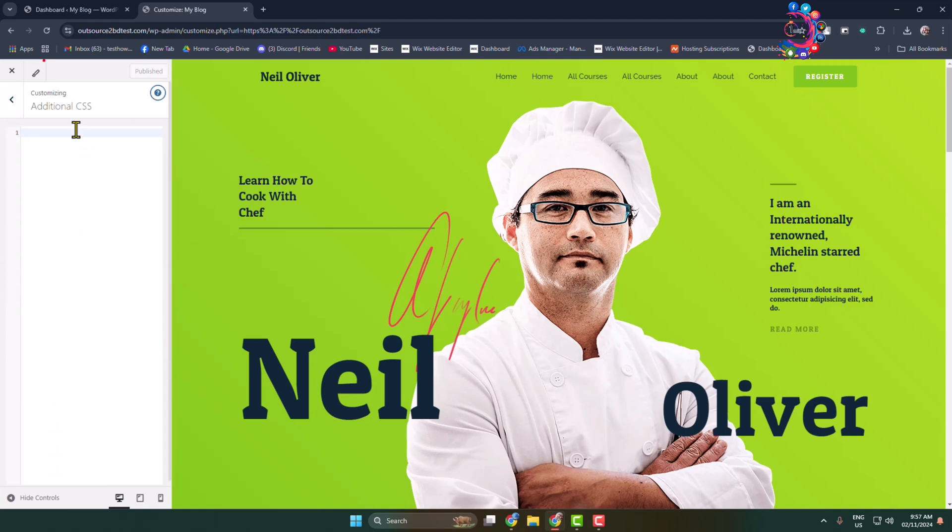Give a dot for class name and then paste the section class name, give a second bracket.